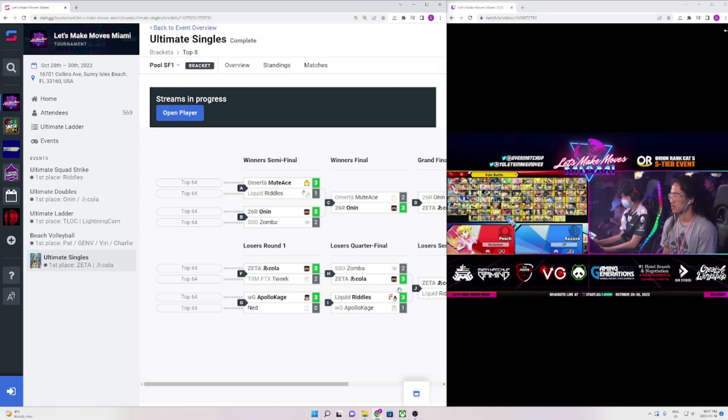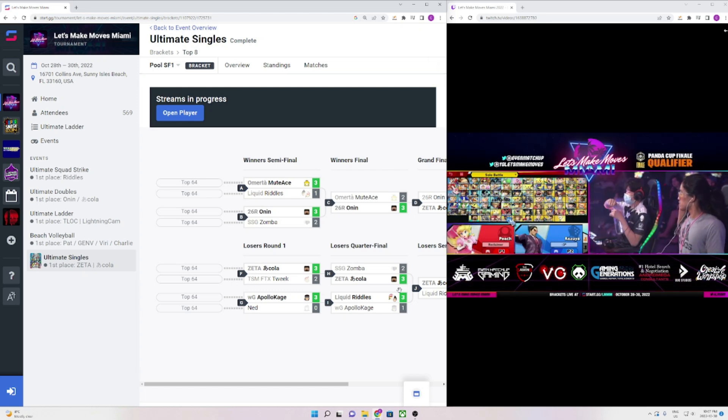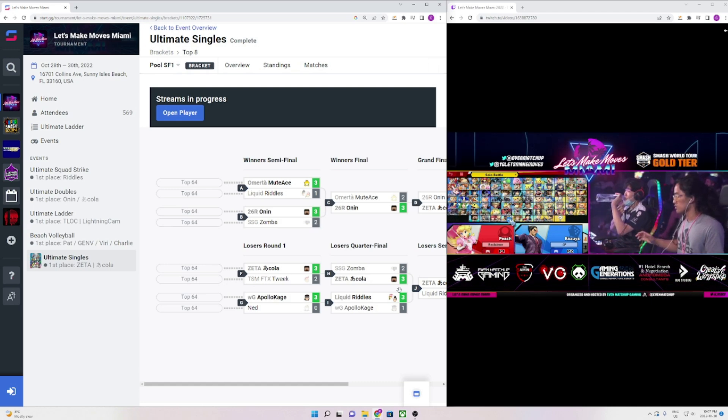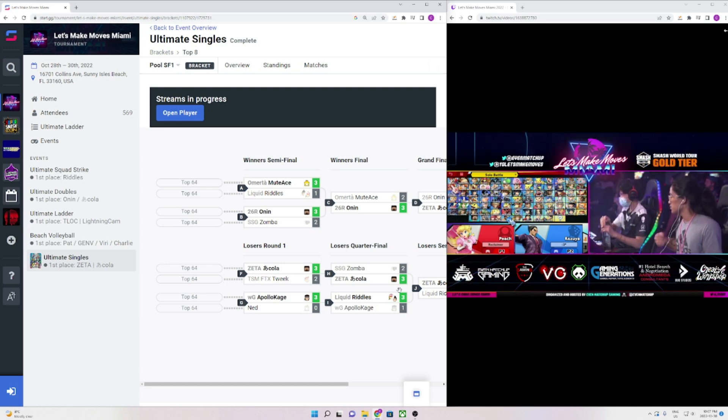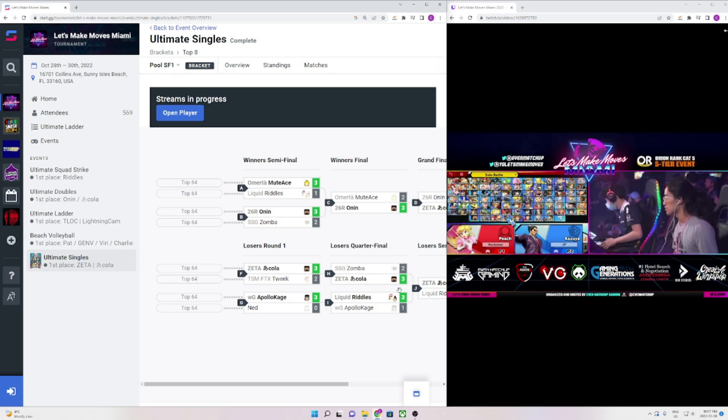Hello everyone, welcome back. Today we're going to be taking a look at Let's Make Moves Miami. This tournament was incredibly stacked, there was a ton of amazing runs, and it was a Panda Cup qualifier that Akula got, which is super hype.